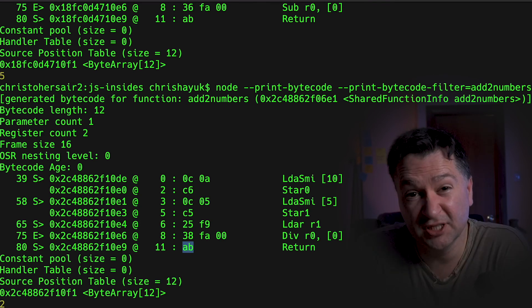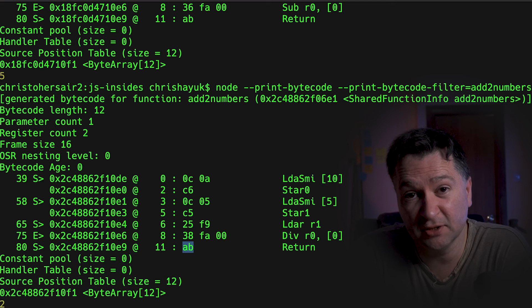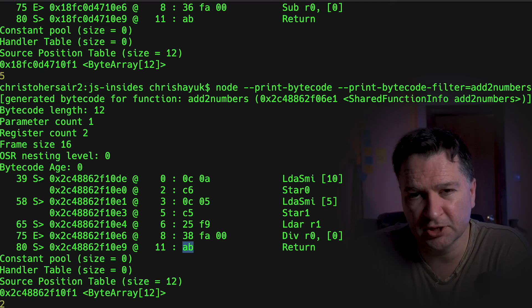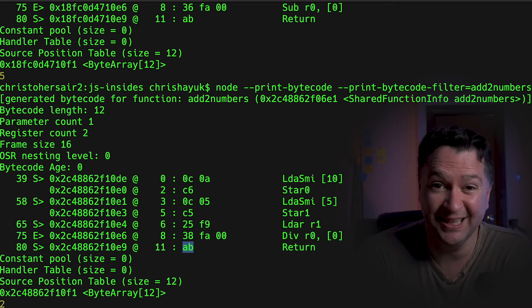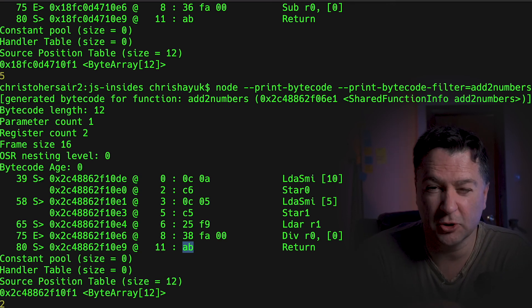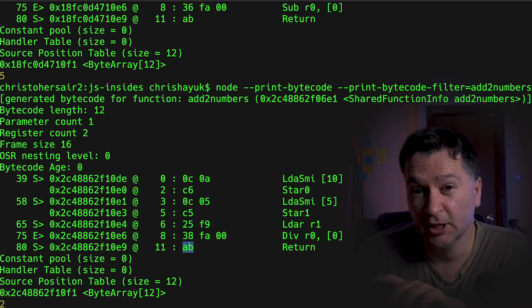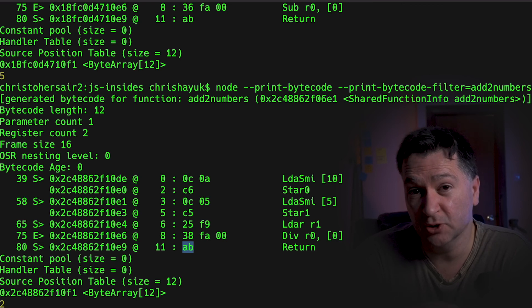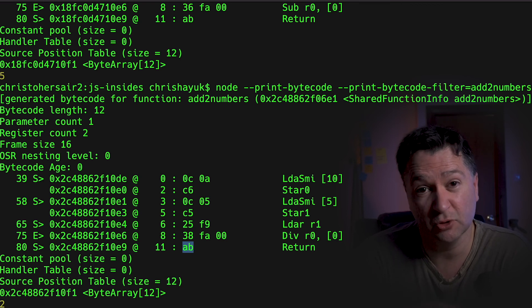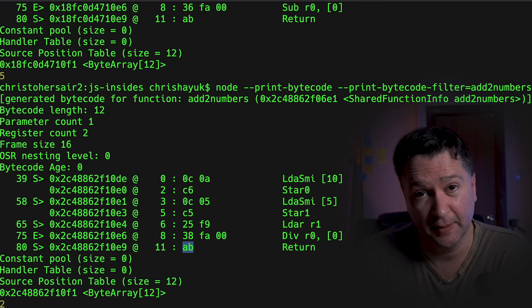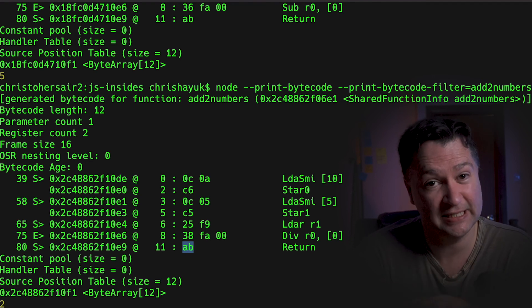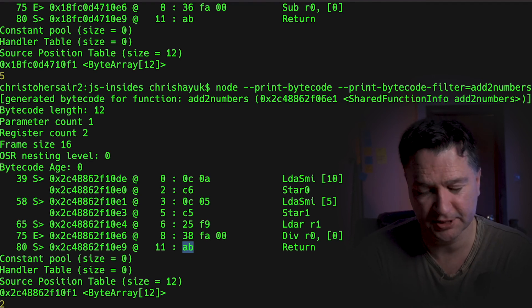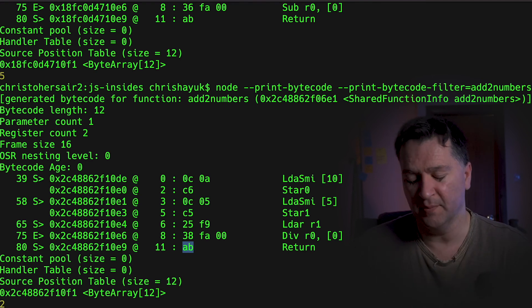Now, just to finish on the subject of registers, declared variables are not the only things that we could put into those registers. There is also such a concept as temporaries. What do I mean by that?